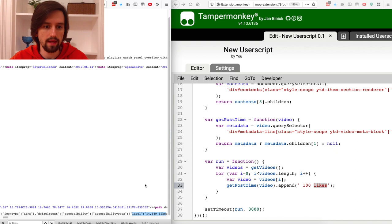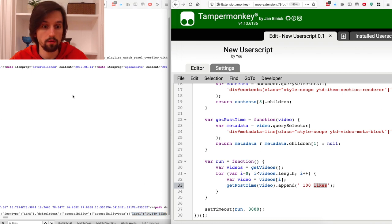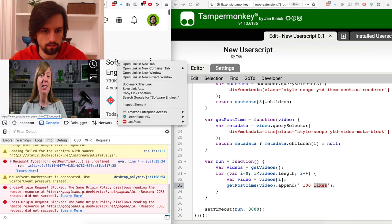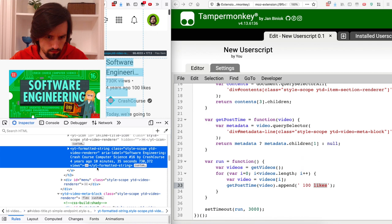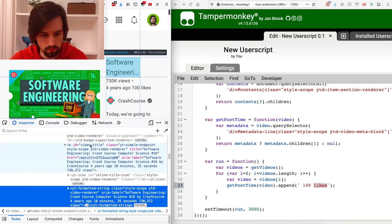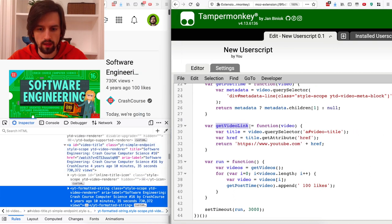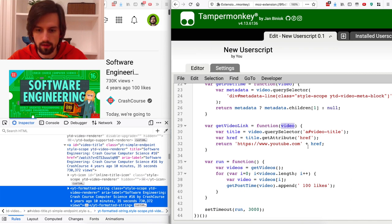In order to get the number of likes I need to follow the link of the video page and analyze the source code to get this number. Let's go back to the search results page to see how I can get the link — inspect element. There is this element with id 'video-title' with the attribute href, which is the link to the video. I've implemented the function getVideoLink: given the video element, it queries for id 'video-title', takes the href attribute, and appends the YouTube domain name to get the full link.